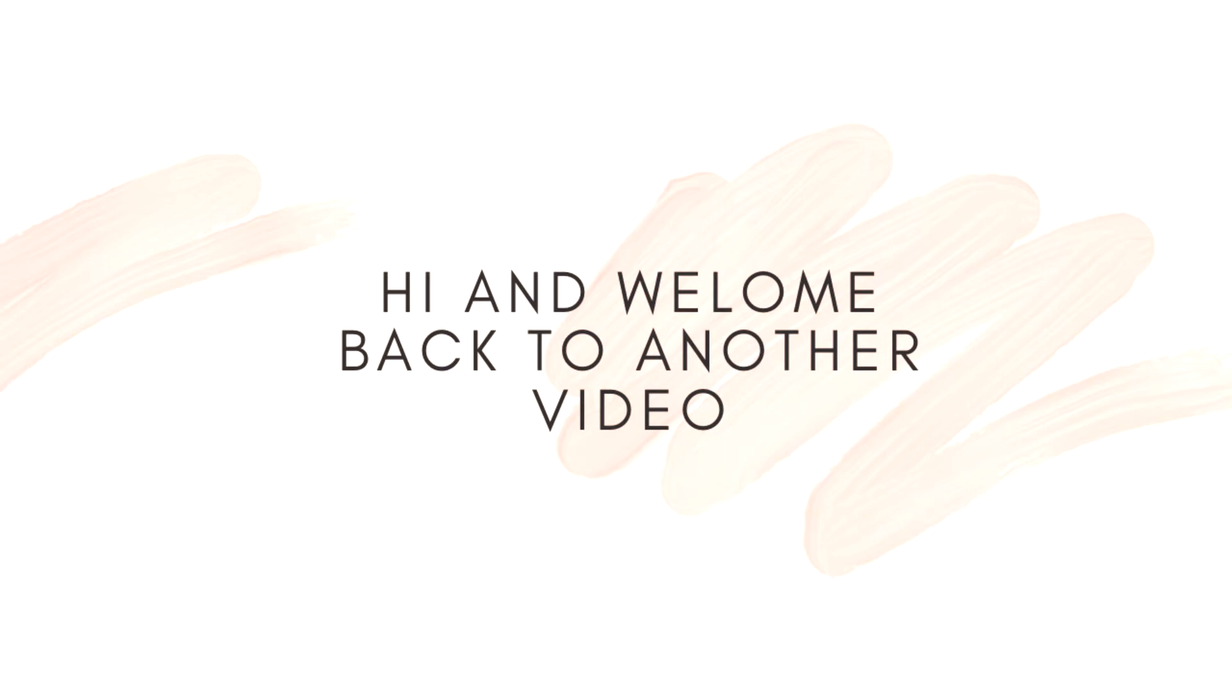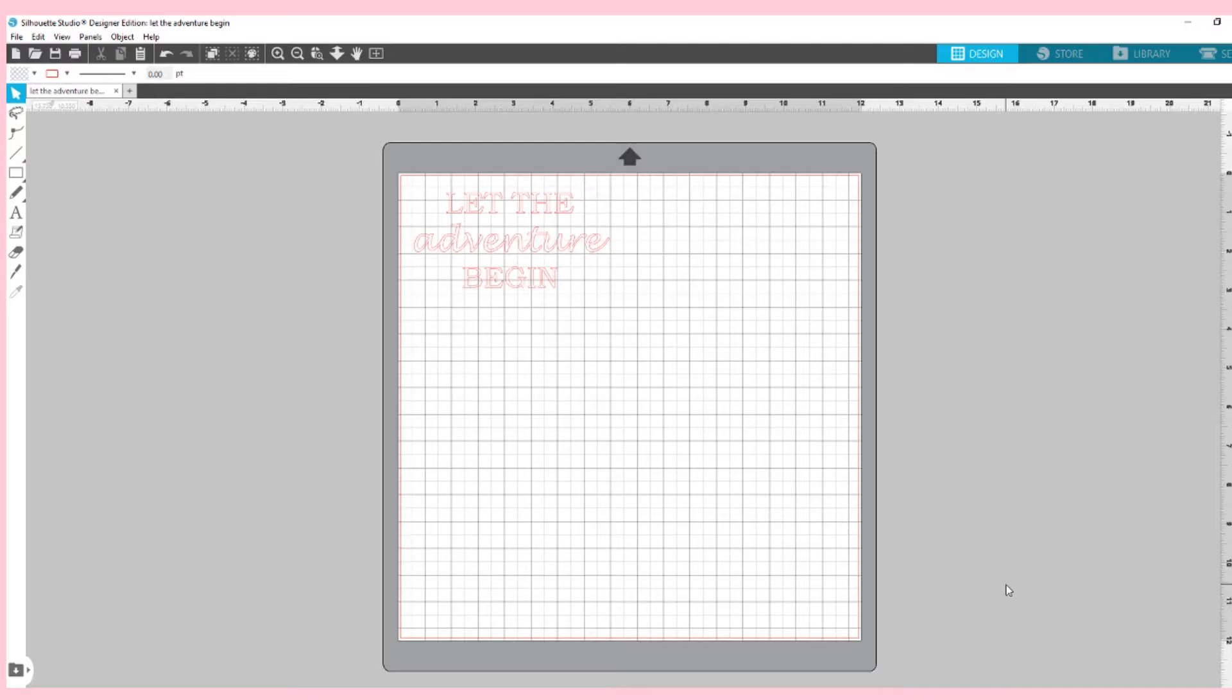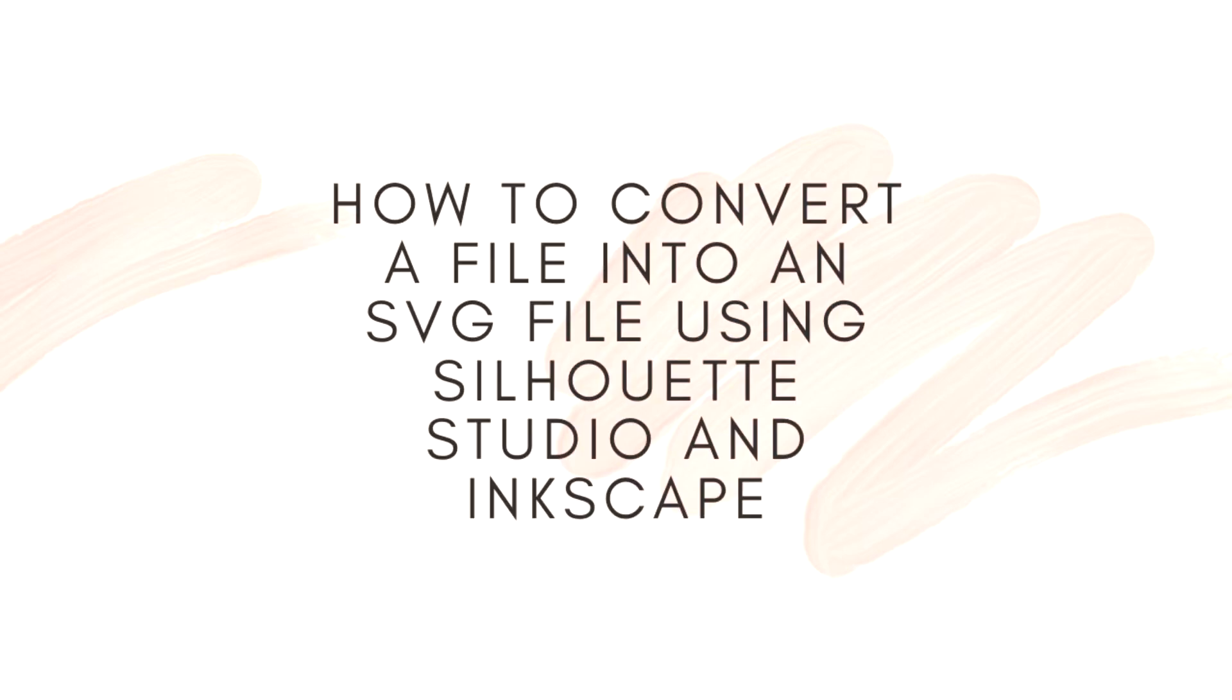Hi everybody and welcome back to my YouTube channel. Today I thought I would change it up slightly for my normal type of videos. You won't actually be seeing me today as I will be doing a little step-by-step on how to convert your files to SVG files using Inkscape to later be used on Silhouette.